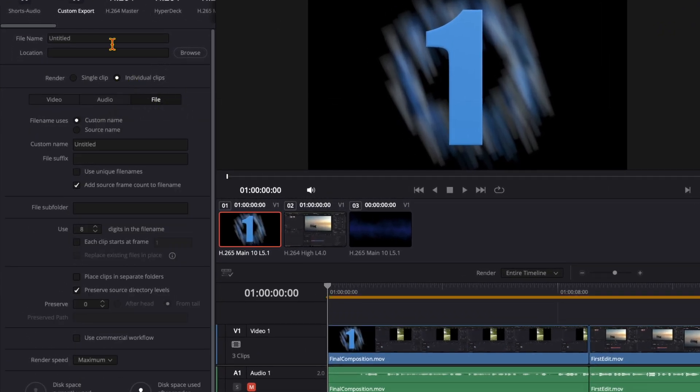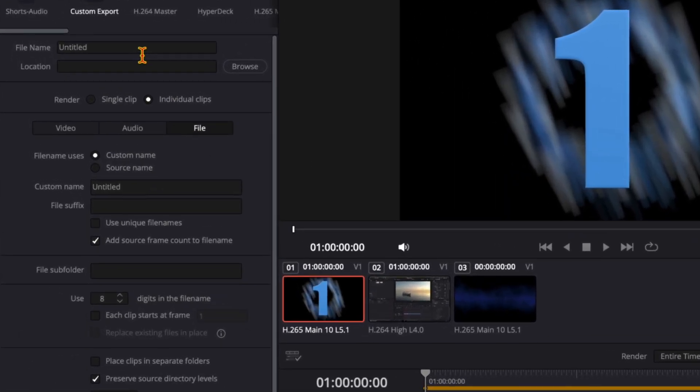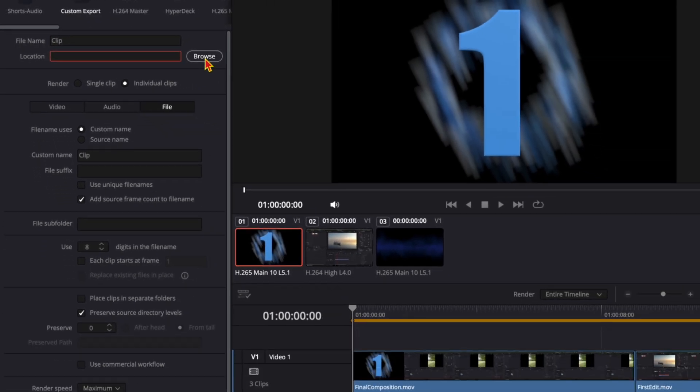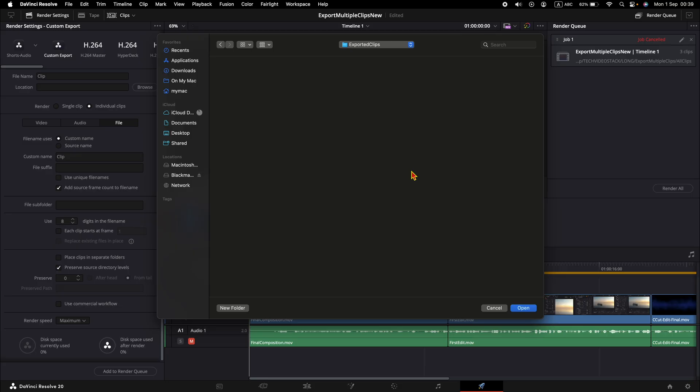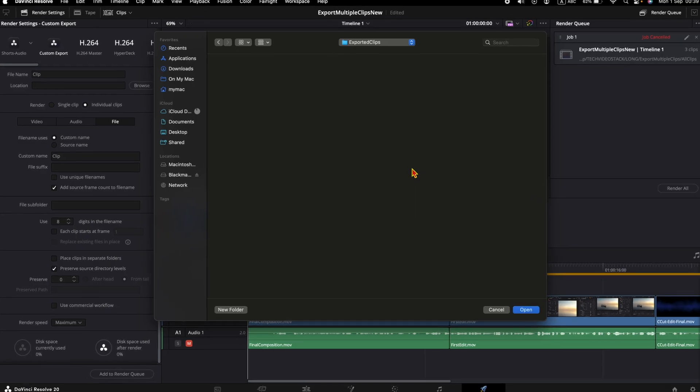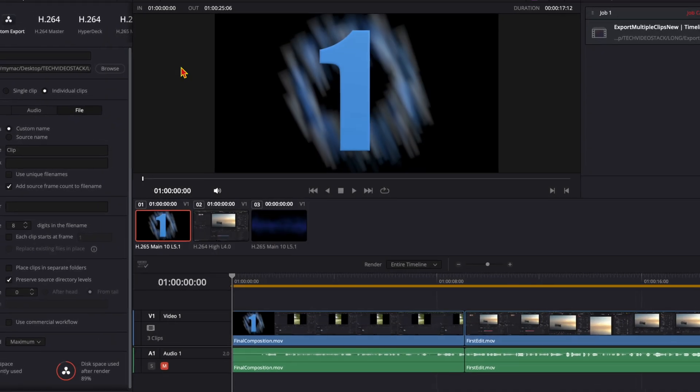Click on file. We need to choose a common file name for all of the clips to be exported. I will type 'clip'. Next is the location. Select the folder where you want to export the clips and click open.